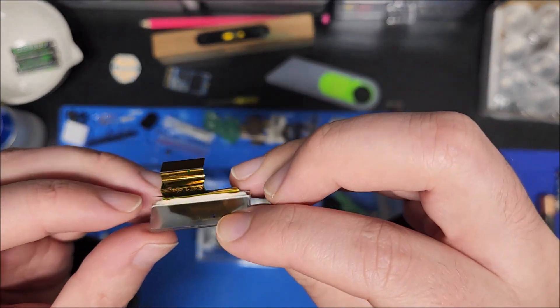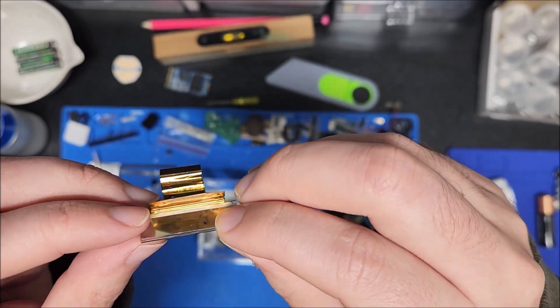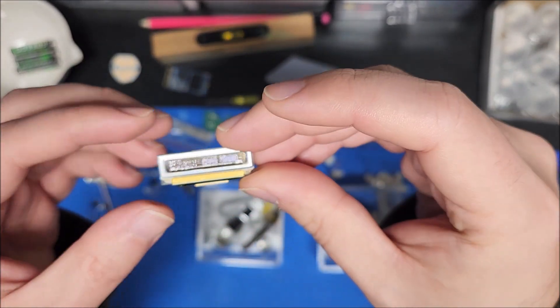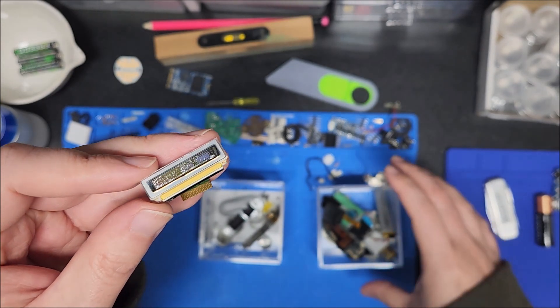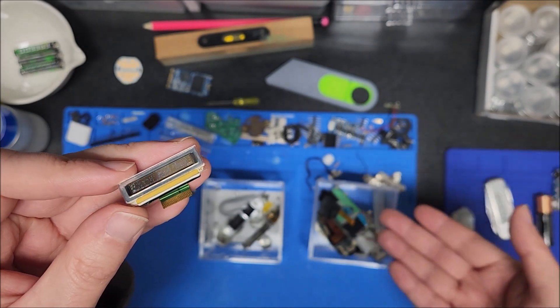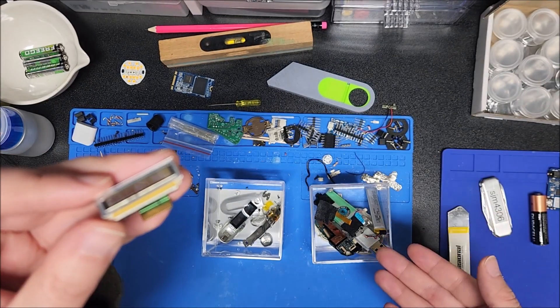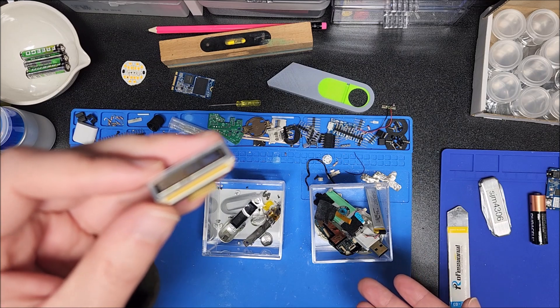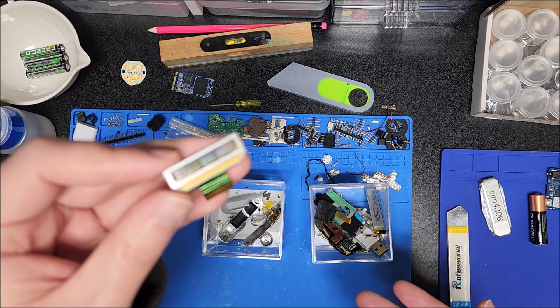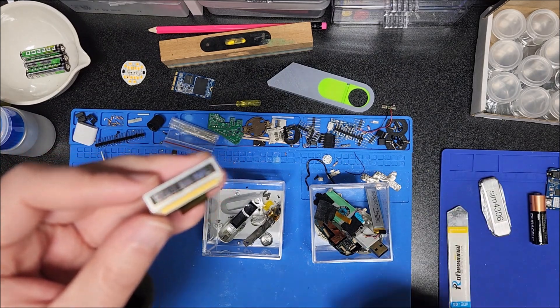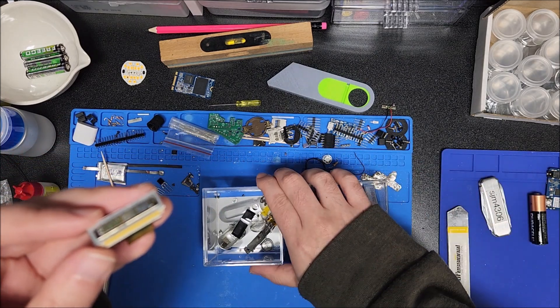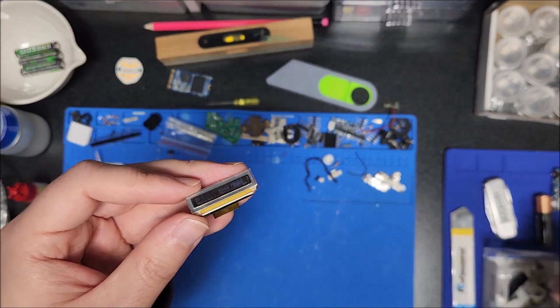So, yeah, maybe one day someone will be able to figure it out. But as of yet, there's no suitable replacement other than finding a used MP3 player that happens to use the exact same screen and pulling the screen from that. So anywho, I'm going to set this aside.